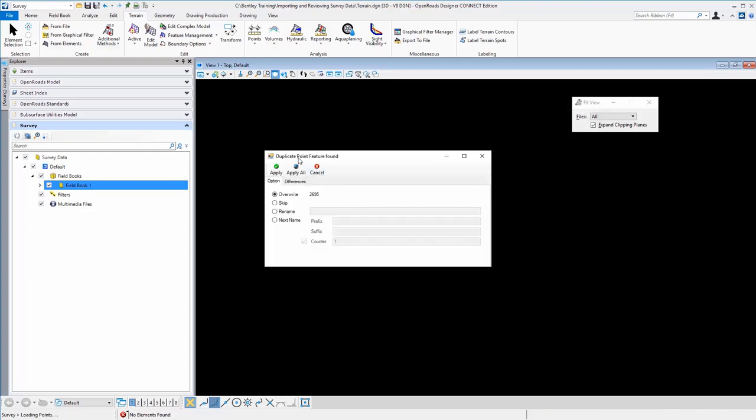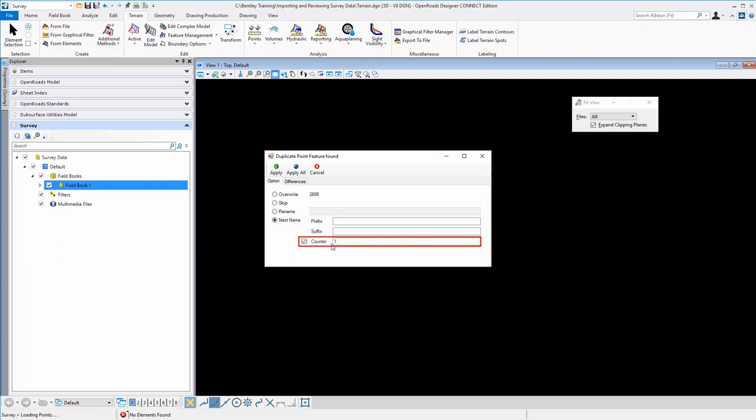So in order to not duplicate or override existing points, we have a dialog here that gives us the option to rename, skip or add a prefix to points with the same name. I'm just going to select rename and increment the value by one and select apply all.